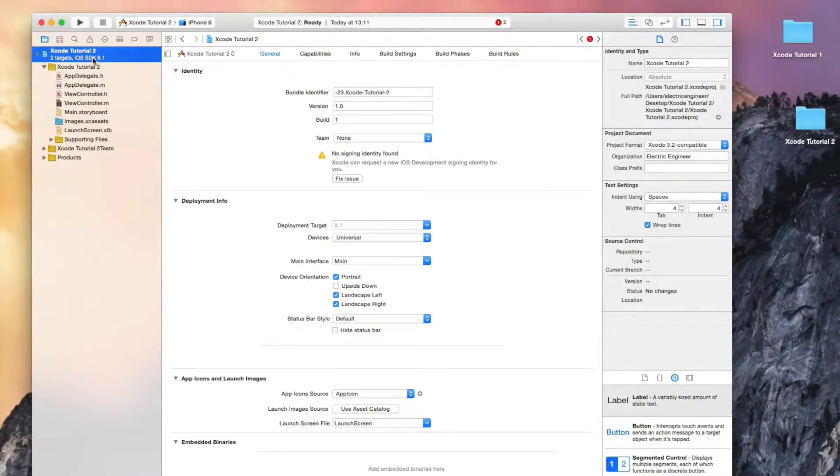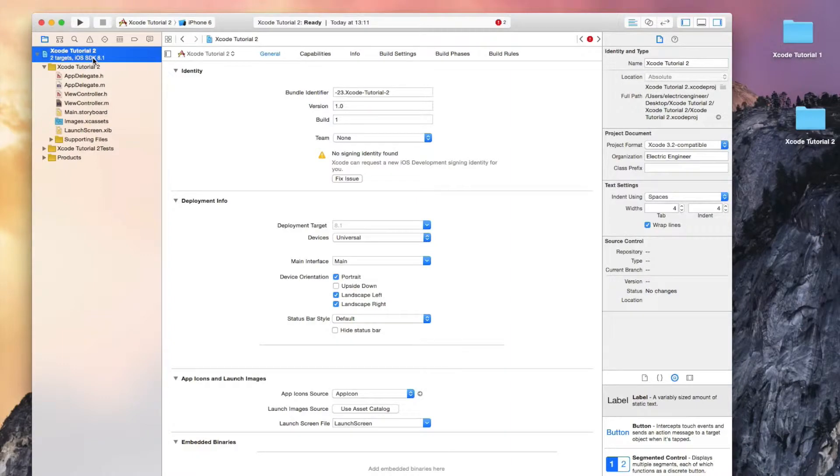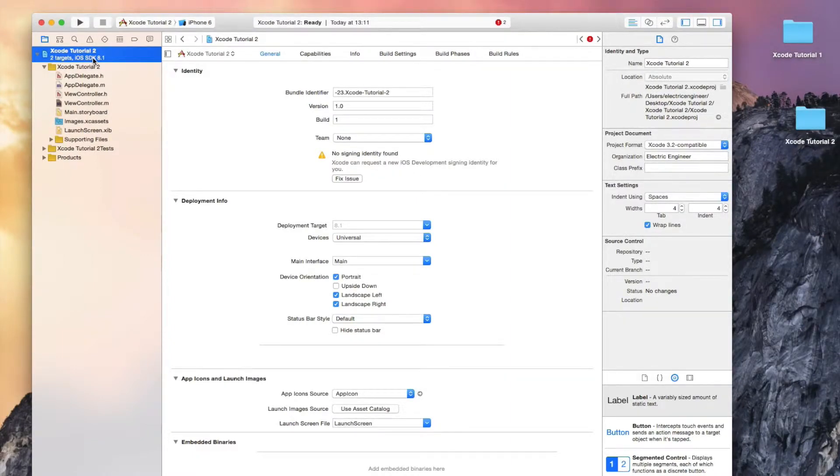Welcome to my second Xcode tutorial. In this tutorial I will explain simple variables in Objective-C and the structure.